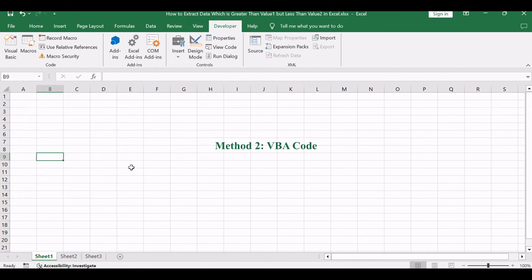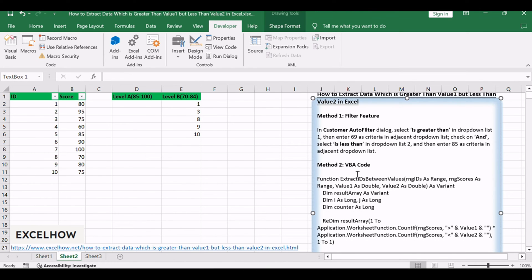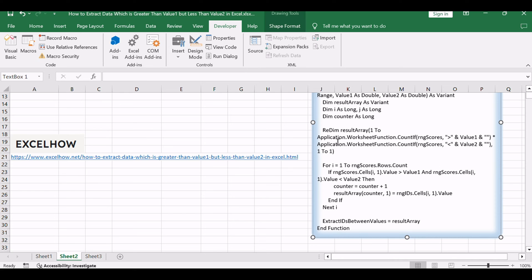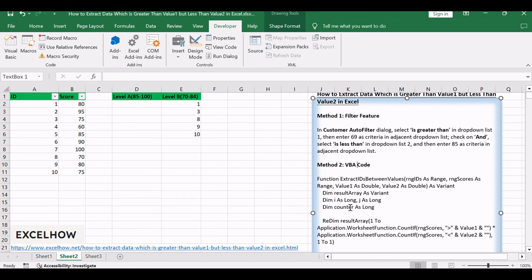Now, let's transition to the second method, where we'll delve into the realm of VBA to craft a custom solution for extracting data within a specified range. This method, driven by automation, offers a more hands-on approach, allowing you to fine-tune the extraction process and tailor it to your specific needs.